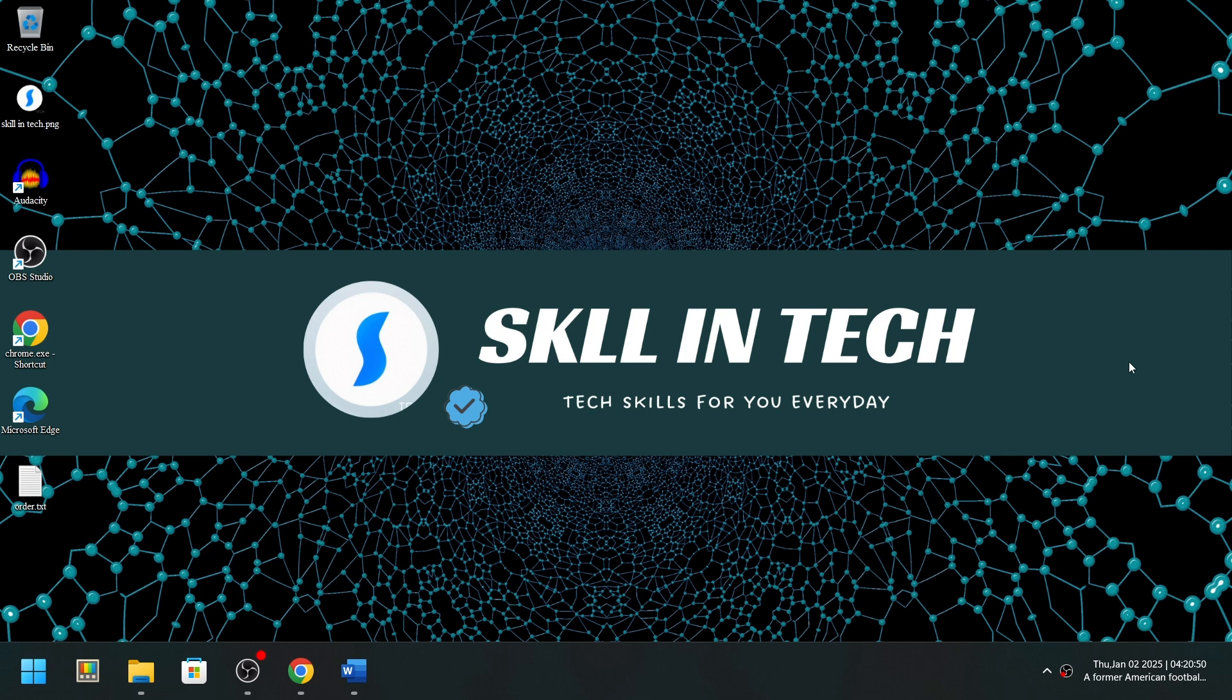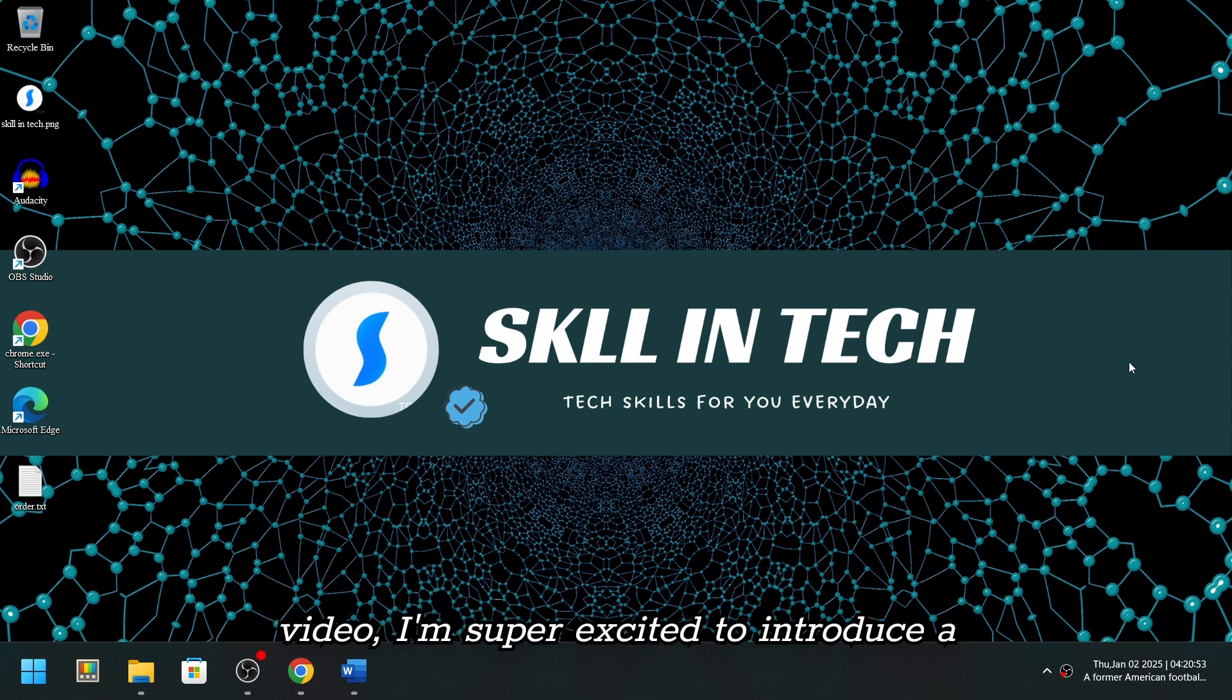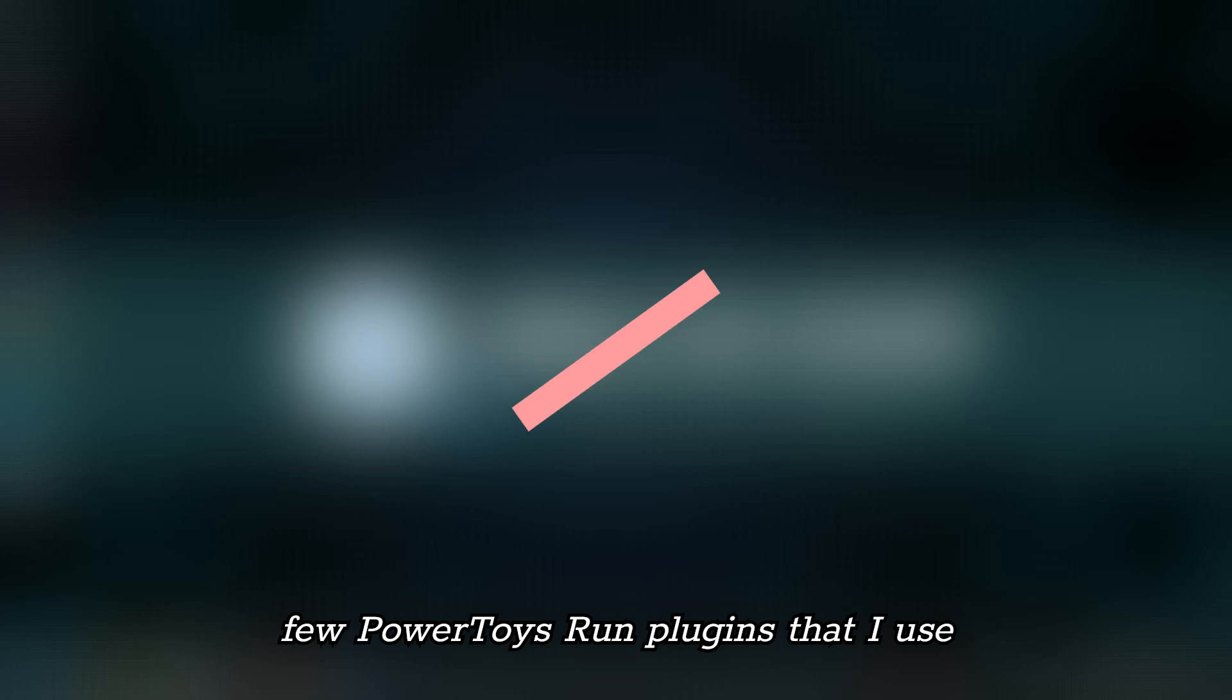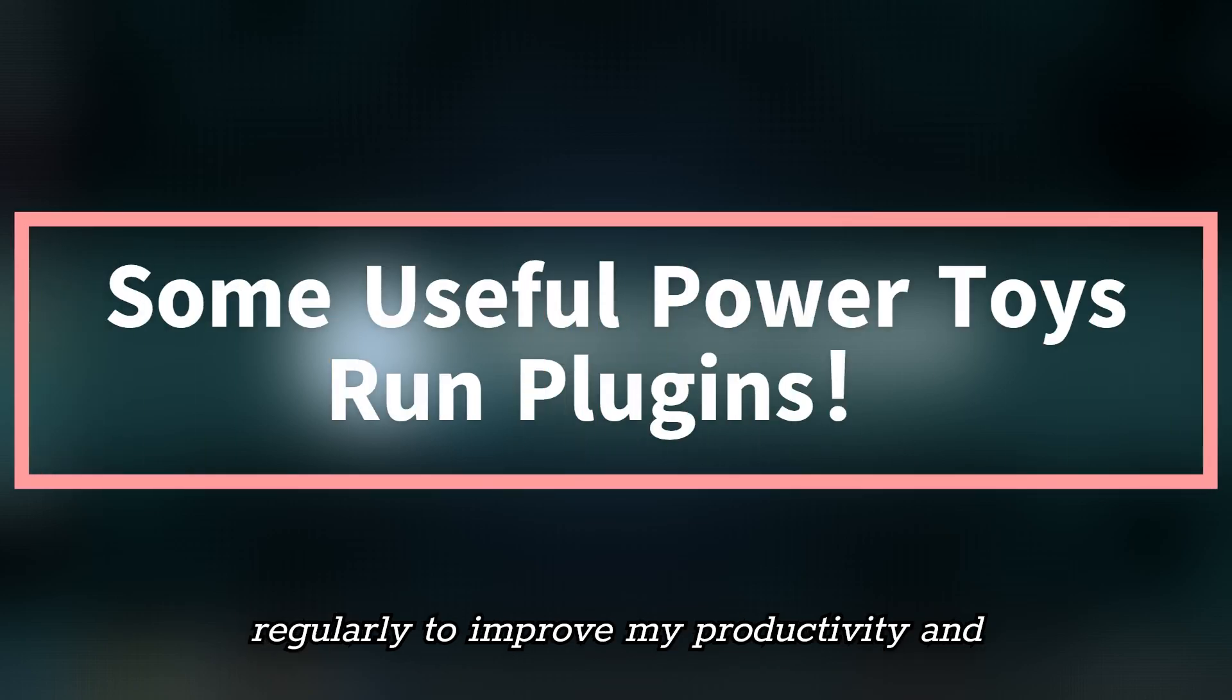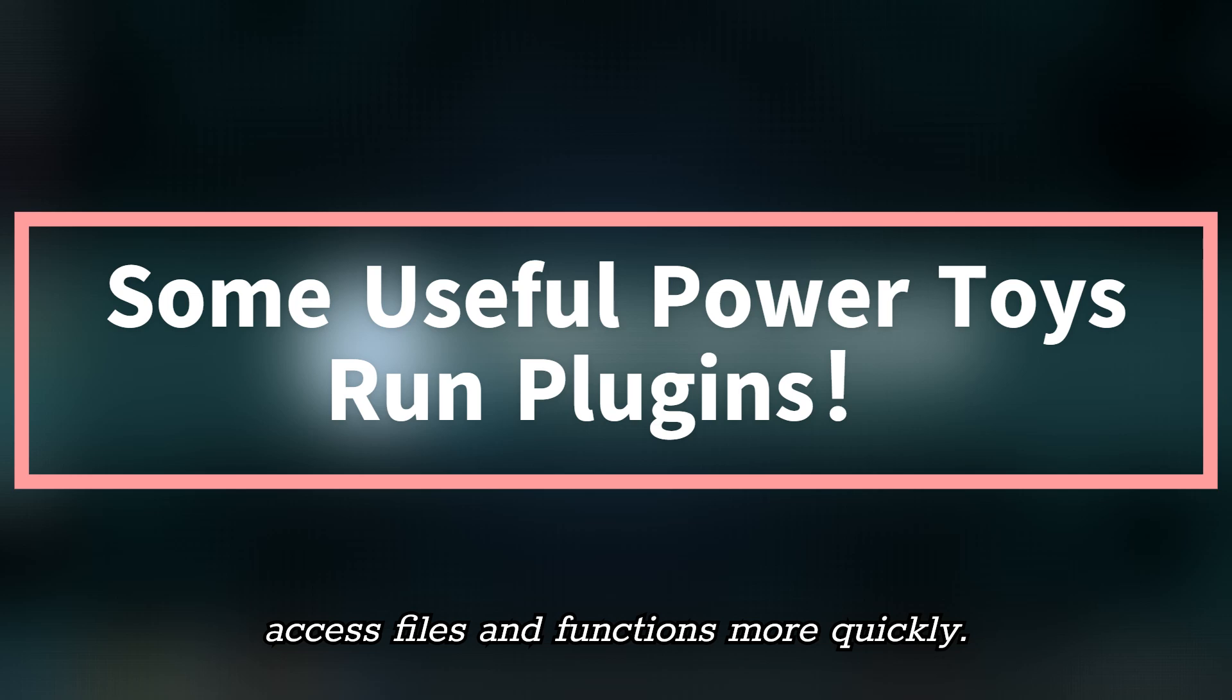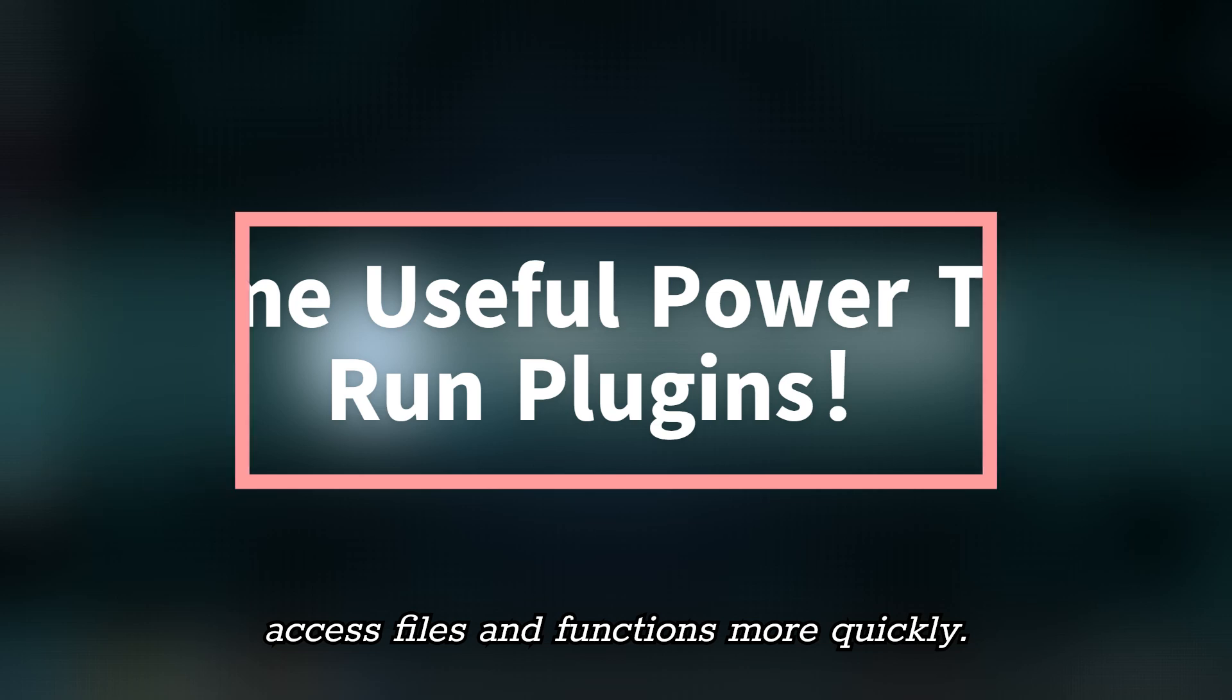Hi, everyone. Welcome back to Skill & Tech. In today's video, I'm super excited to introduce a few PowerToys Run plugins that I use regularly to improve my productivity and access files and functions more quickly.